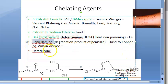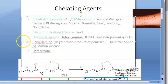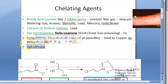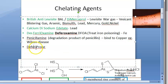Penicillamine is the degradation product of penicillin. It can bind to copper, so it is used to treat Wilson's disease where there is excess deposition of copper. There is also another agent called deferiprone, which is used to remove iron.